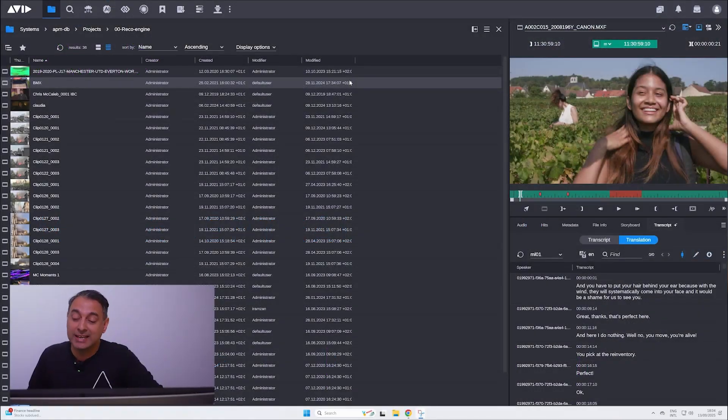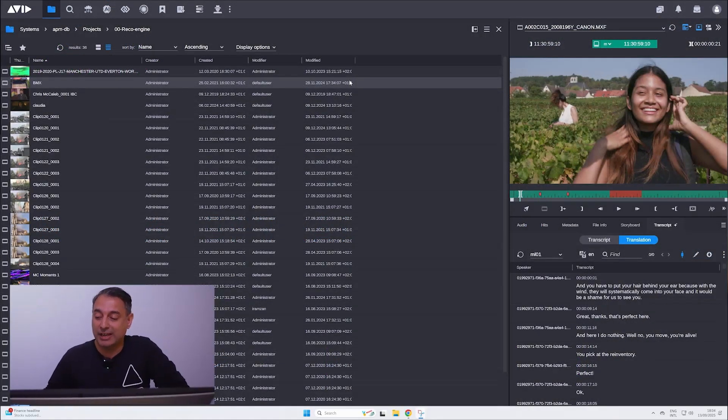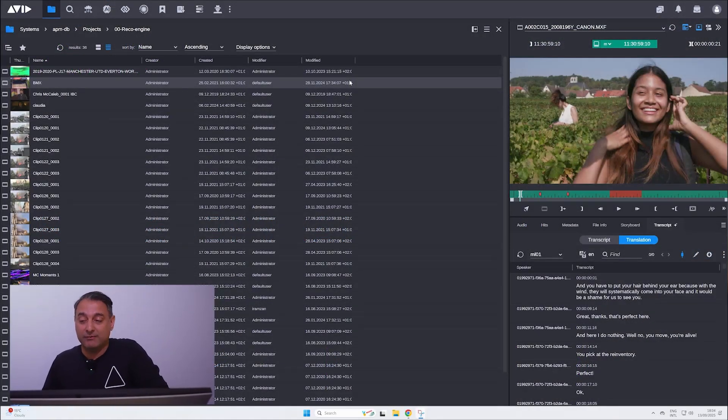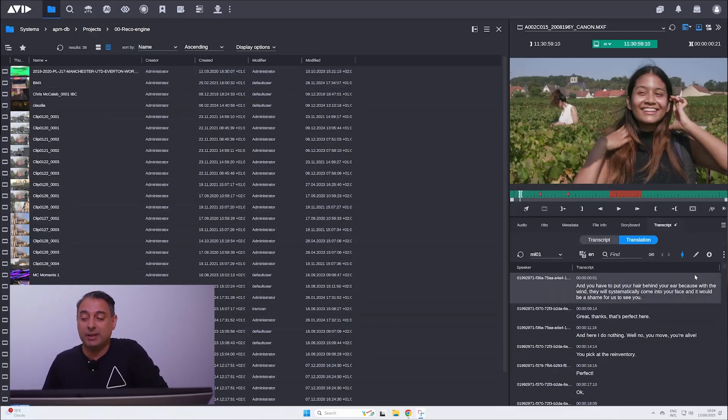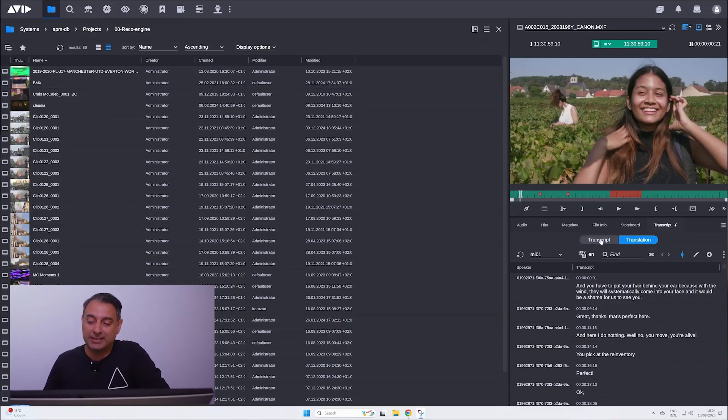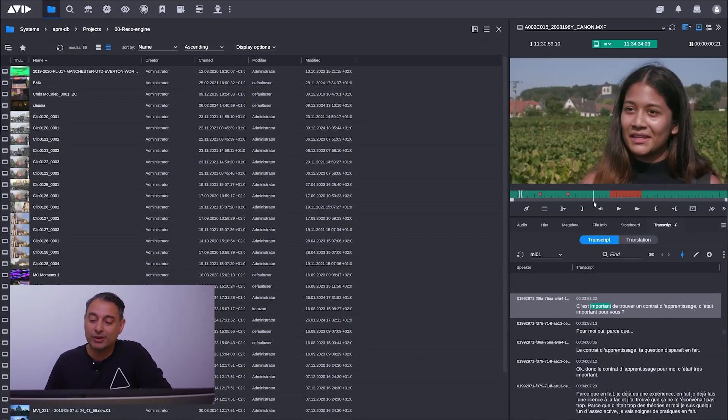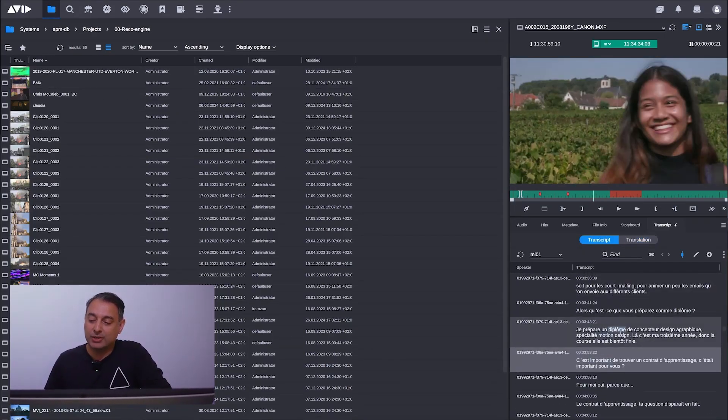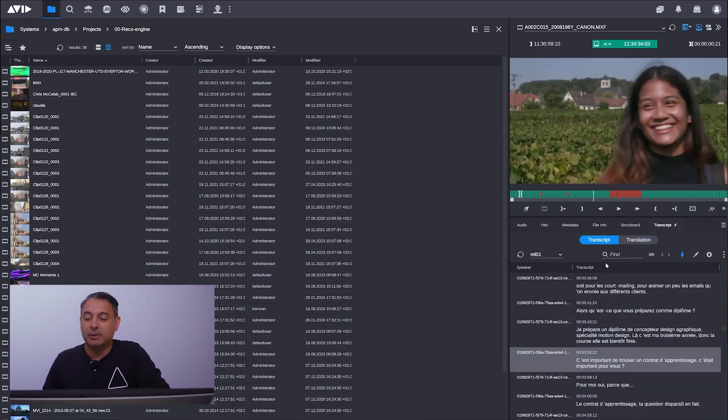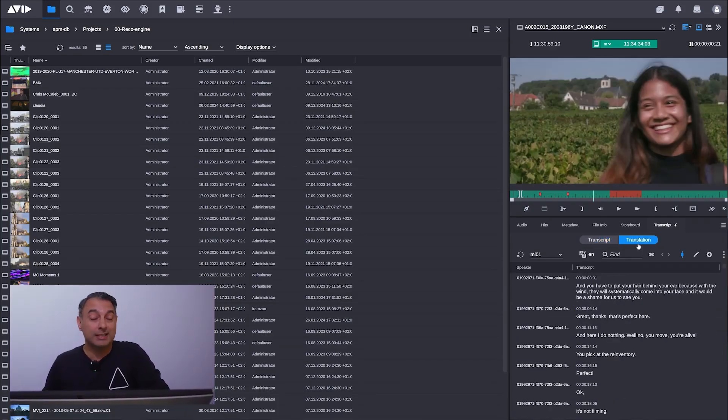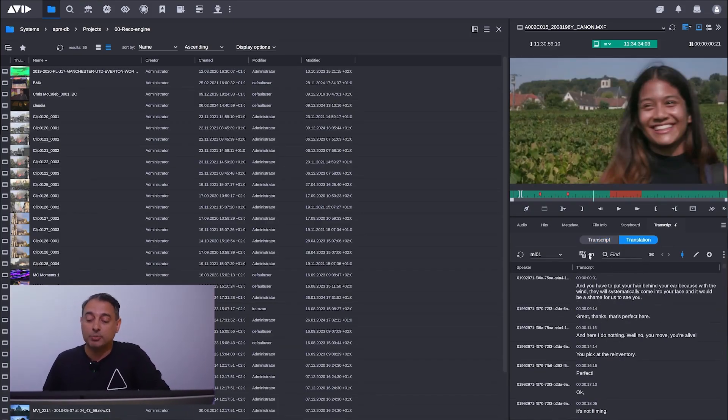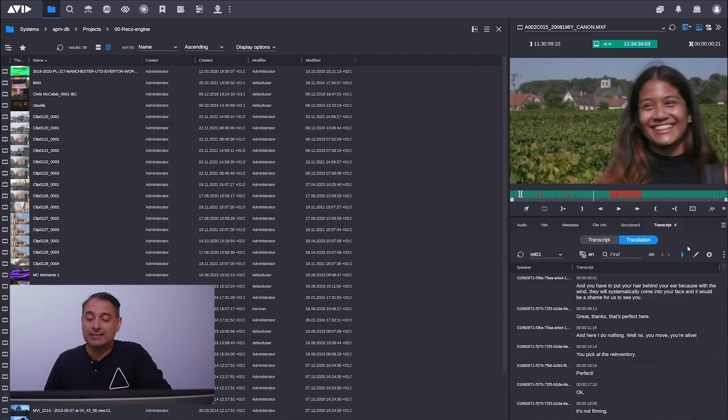With this latest release of Media Central Cloud 2x, one of the most requested features is the ability to do translation. I've got this clip here, you can see I've already got transcription, but if I click on translation, you can see I have the options to translate some new versions of this as well.